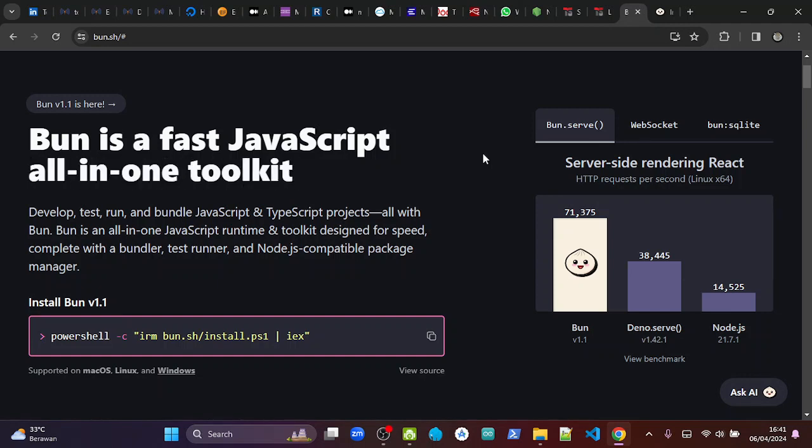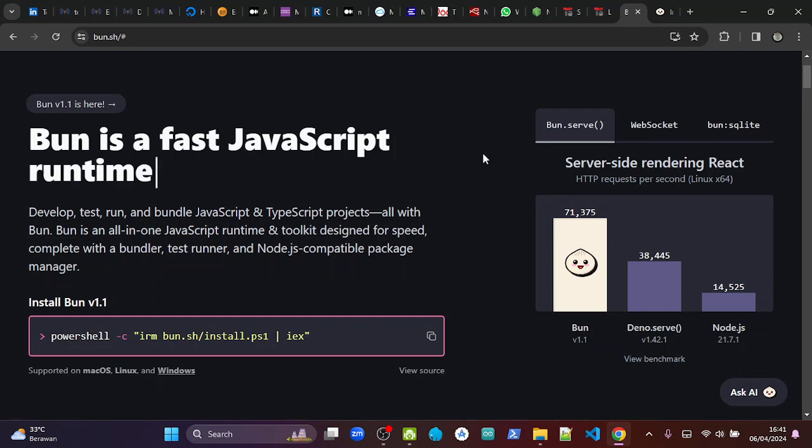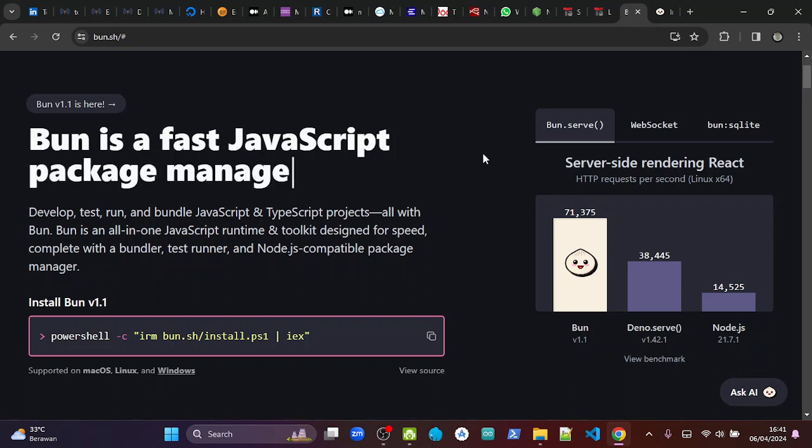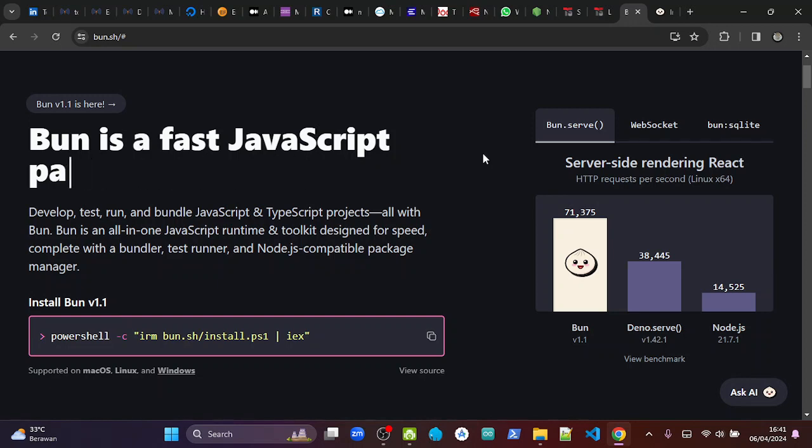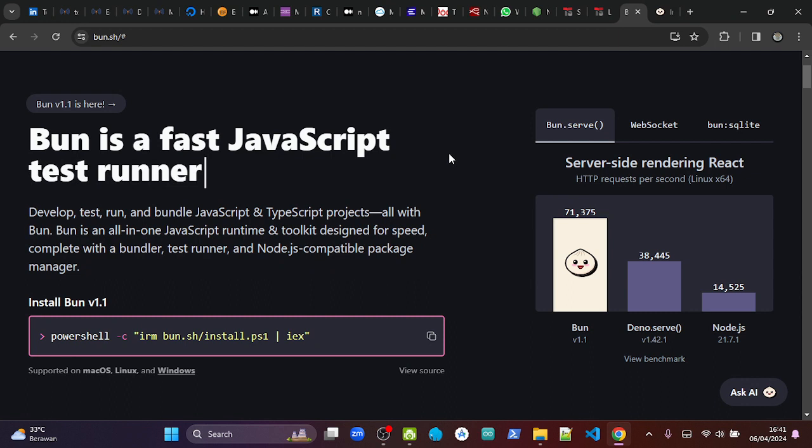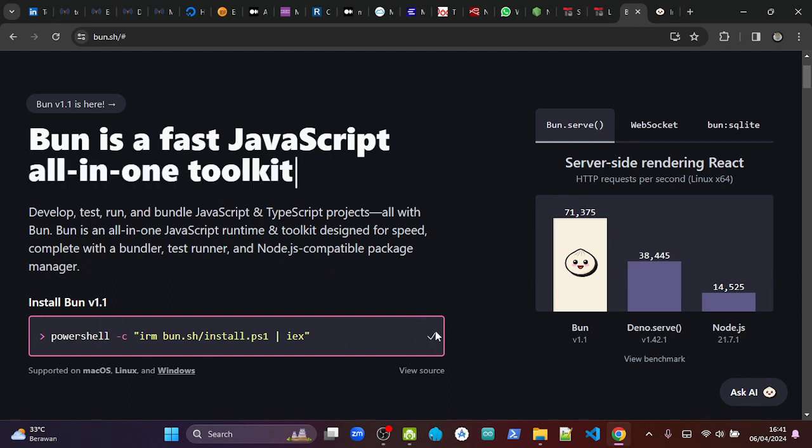Hello everyone. In this video I'm going to show you how to install BUN without using Windows Subsystem for Linux. It's actually very easy now to install BUN because we can just copy this command and run it